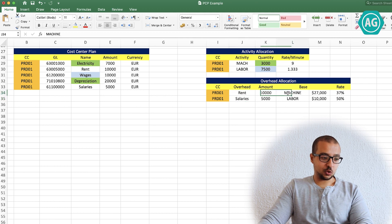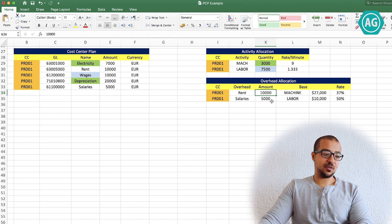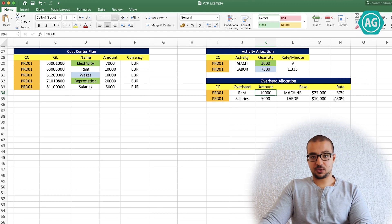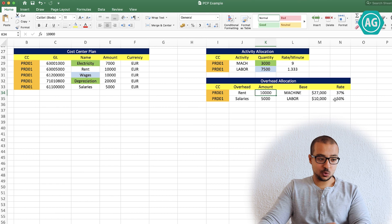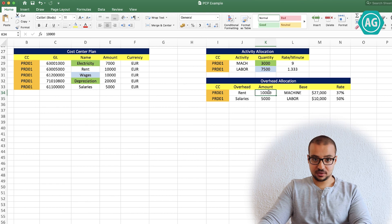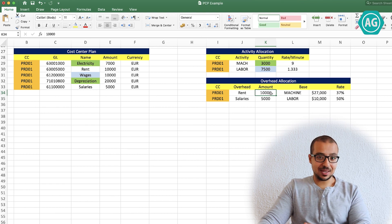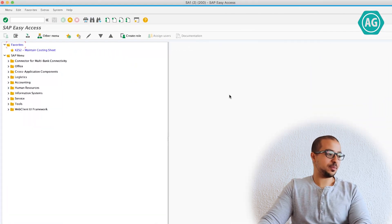So the rent will be allocated to machine — 10,000 to 27,000 is 37% — and salary is 5,000 to 10,000 is 50%. Before you continue watching this video, I recommend that you review the business process video where I explain the business concept behind the overhead allocation using the costing overhead sheets, so you can easily understand everything I demonstrate today. Let's go to the system.